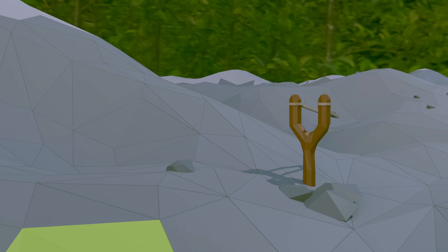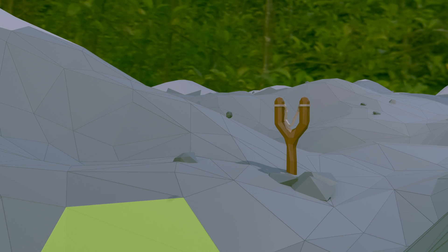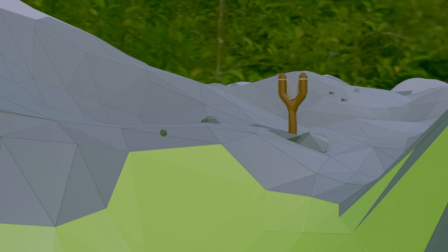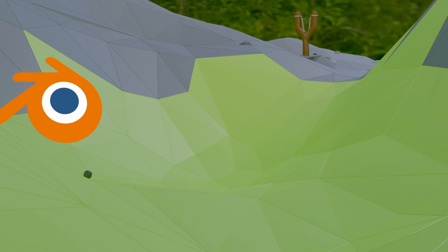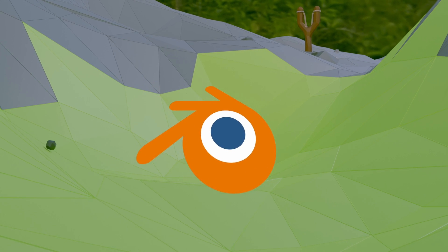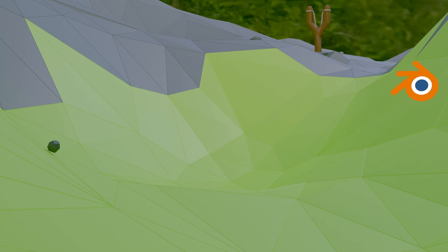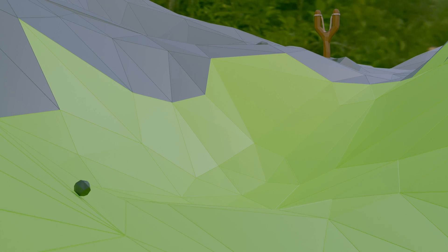Hey guys, today we're going to make a low-poly slingshot animation with Blender that looks something like this. So yeah, let's get into it.